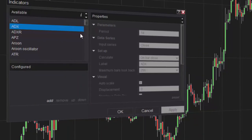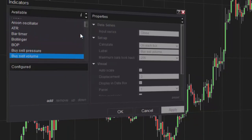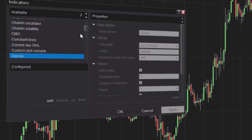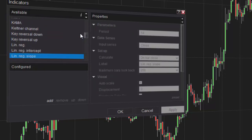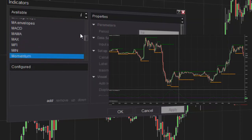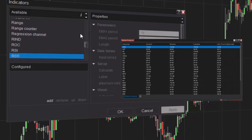NinjaTrader is equipped with over 100 free pre-built indicators to aid in your technical analysis of the markets. Indicators can be applied to NinjaTrader charts, the SuperDome, and the Market Analyzer.